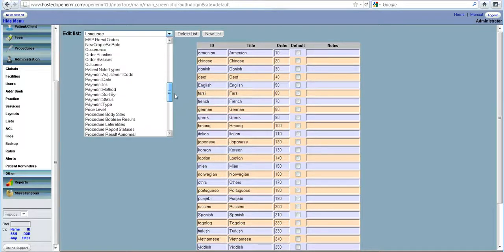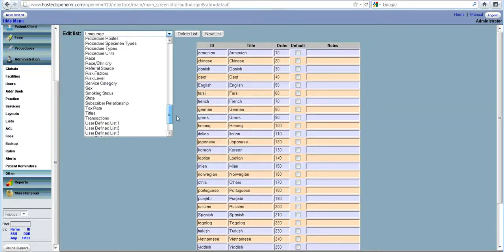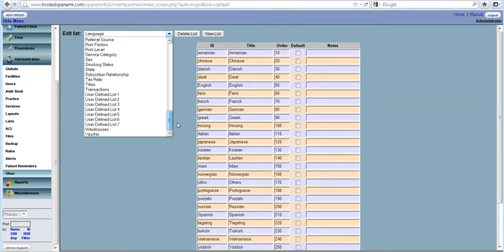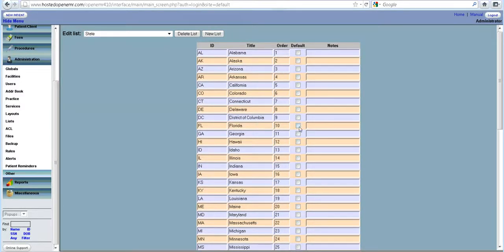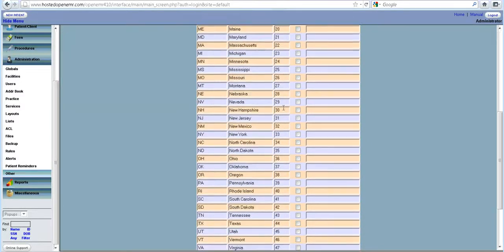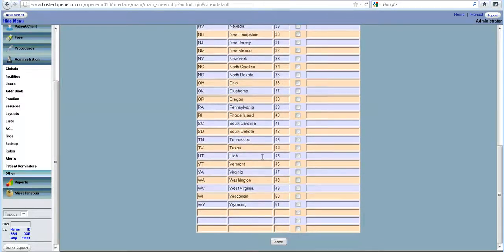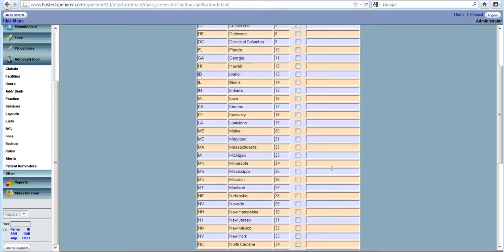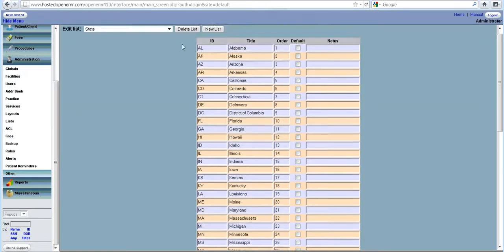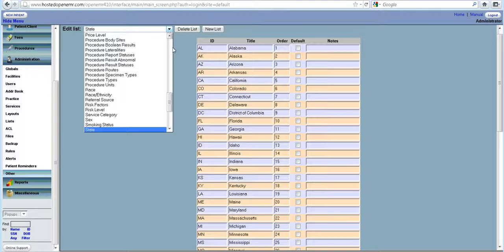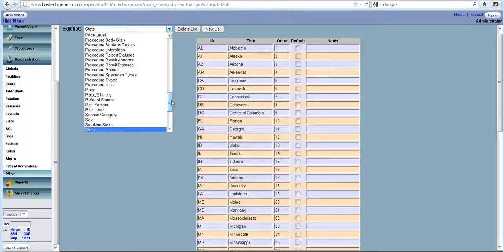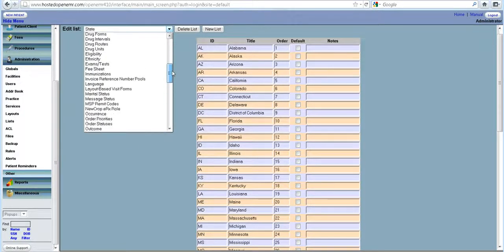For instance, if you go and check state, we have added almost all the states. You want to add something, you can add that. You might be from a different country and want to add different states, so you can do that.